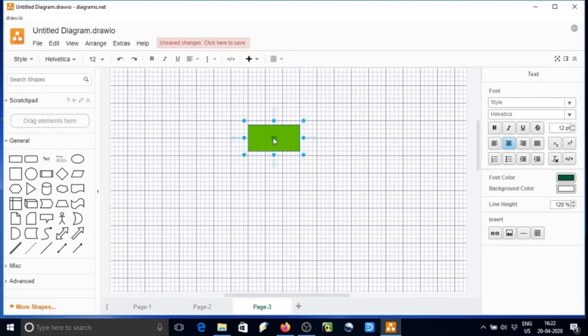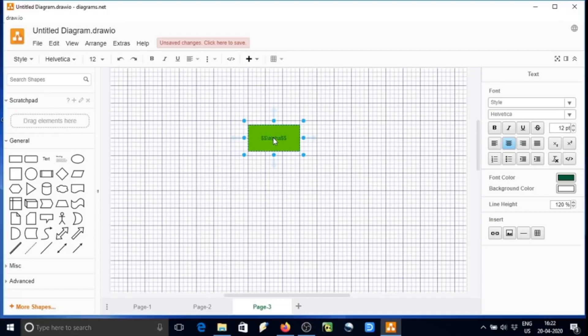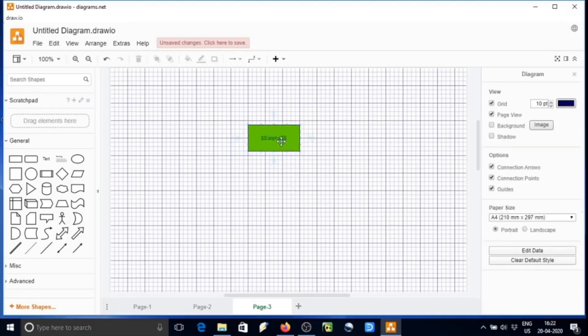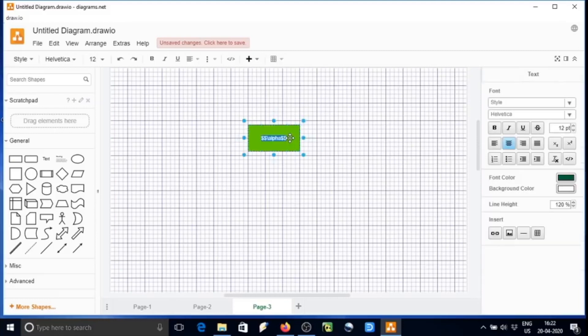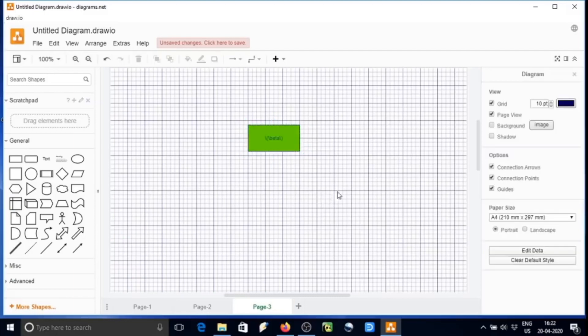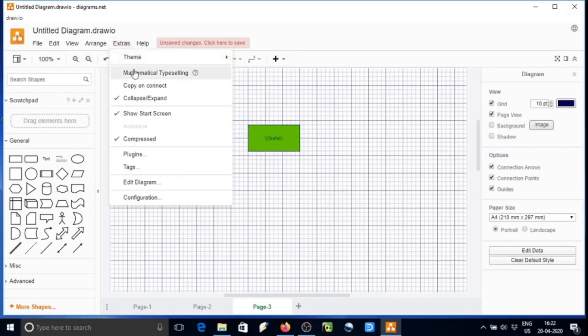Usually we can type the method we use in LaTeX. LaTeX is a software used for mathematical typesetting, usually in mathematics and computer science. If we are typing alpha or beta, whatever, it is not appearing there because we have not selected mathematical typing.